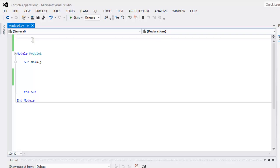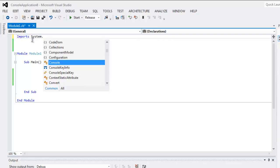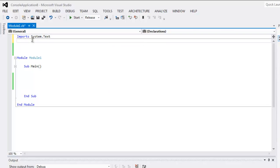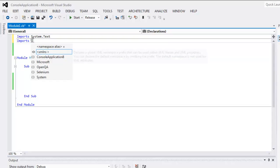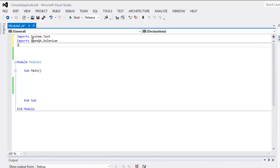Open your VB.NET console application and make sure you have added a reference to Selenium. Now type in Imports System.Text, then type in Imports OpenQA.Selenium, then Imports...